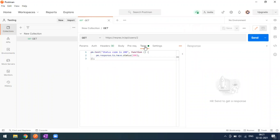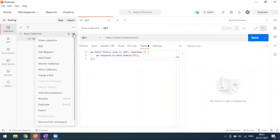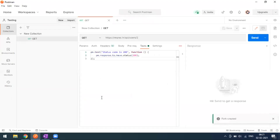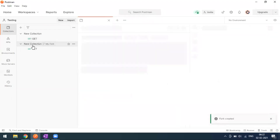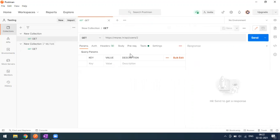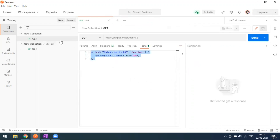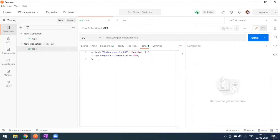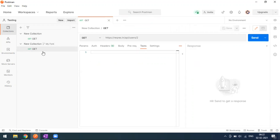Let's go through another example. I'll create a fork again from the collection that already has some test cases. In the fork, I can see the test method inherited from the original collection. Now I'll go to the fork collection, go to the Tests tab, remove the test, and save.